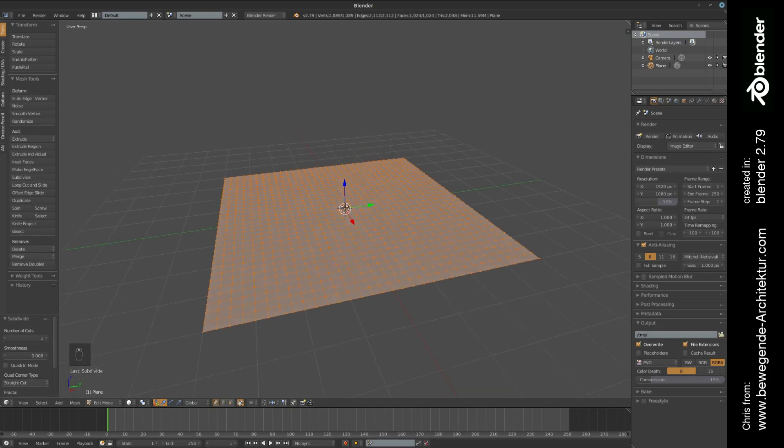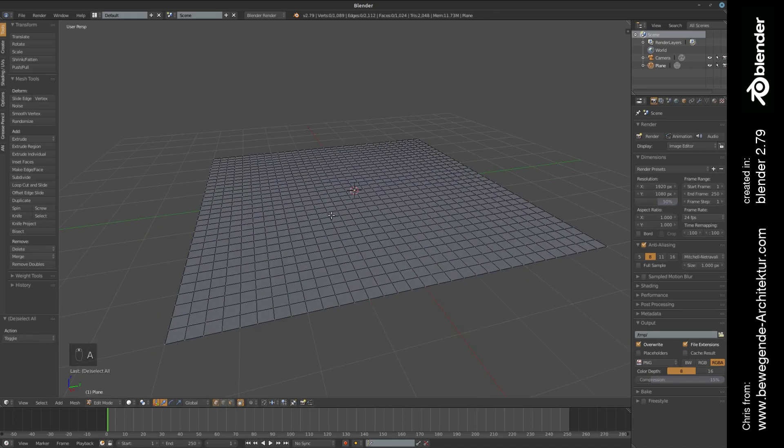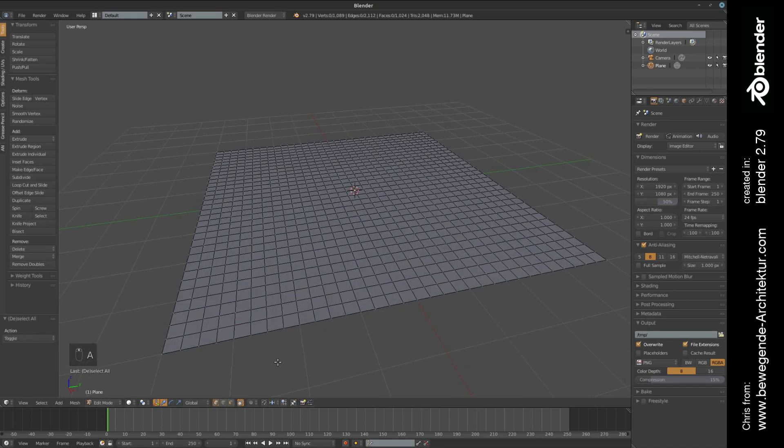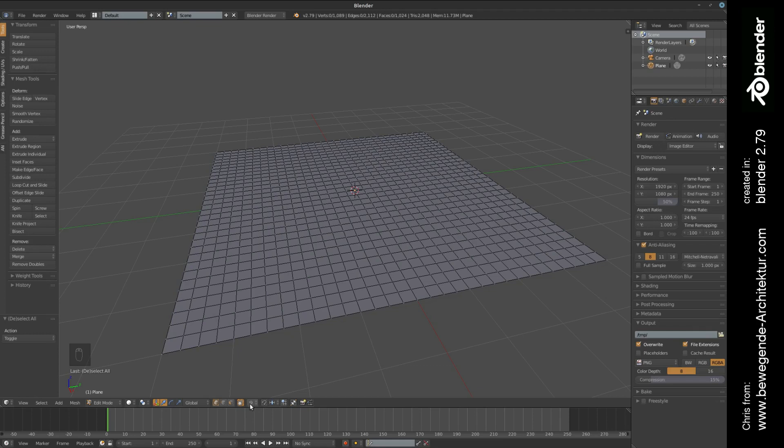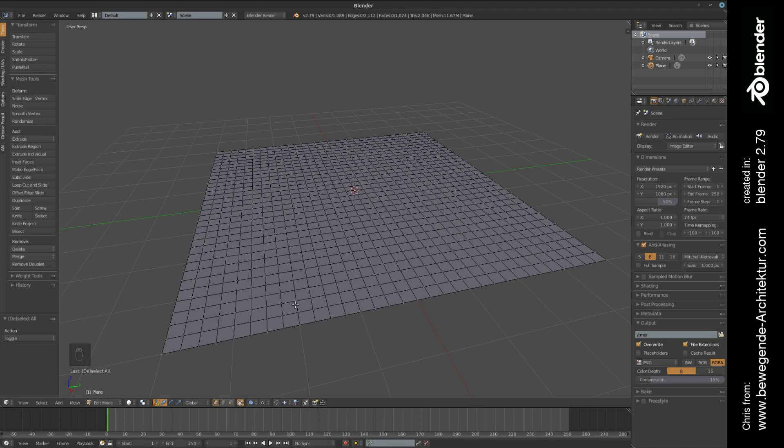The next step is going to transform this plane into an artificial landscape, let's call it like this. We want to do this with the proportional editing tool. This is a really nice tool, check this out. You can activate it by clicking here or by pressing the shortcut O, but let me explain what is happening here.